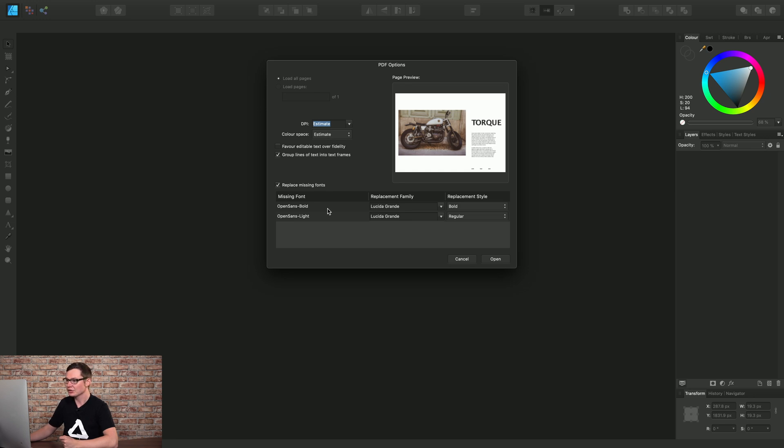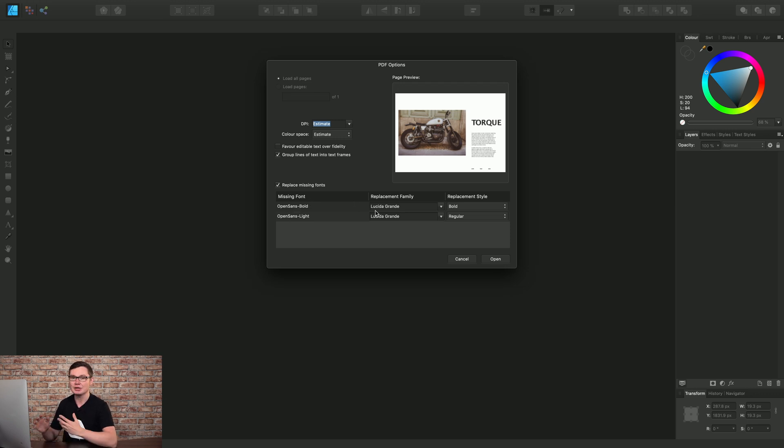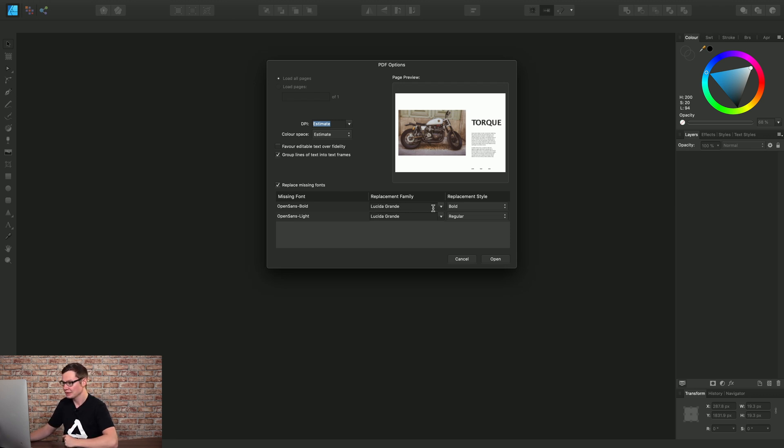Now also, we have missing fonts down here. So the font Open Sans was used in the original PDF export, and we don't have that on this particular computer. So we can replace it with an alternative font.